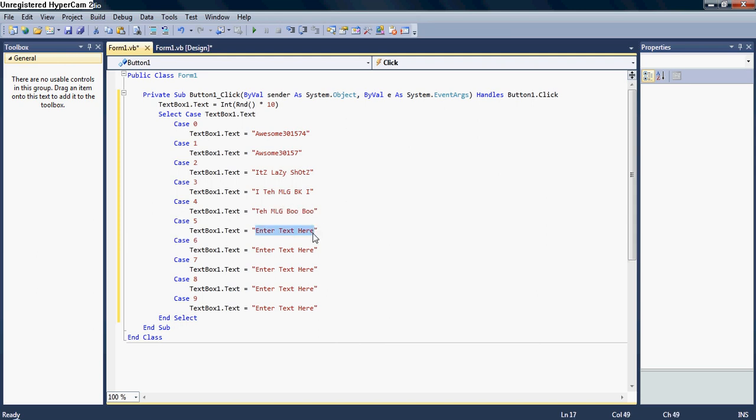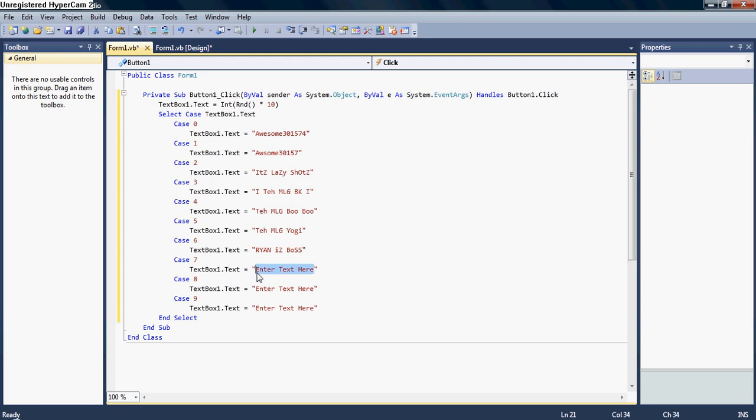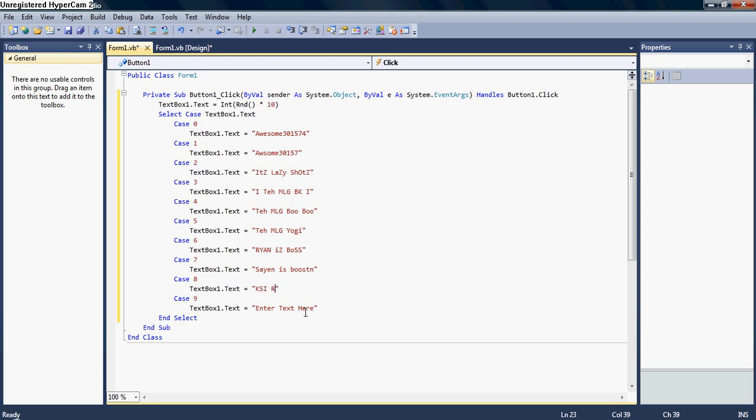And then change the 20 to how many of these as you want. As in the case 0 counts as 1, case 1 is 2, case 2 is 3, case 3 is 4, case 4 is 5, case 5 is 6, and then so on. So, I want 10. There we go. And now make sure to enter your text inside the quotes.